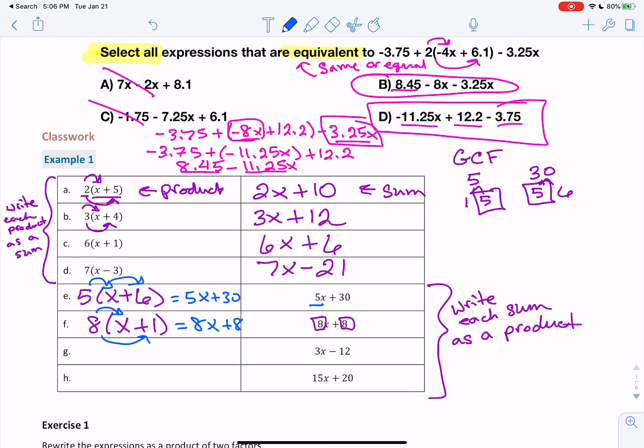Go ahead and pause the video to do G and H on your own. When you're ready to check your answers, resume the video. Welcome back. For G, you should have gotten 3 times x minus 4, and for H, 5 times 3x plus 4.